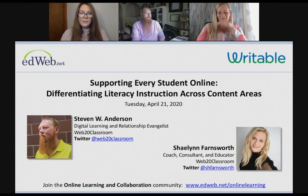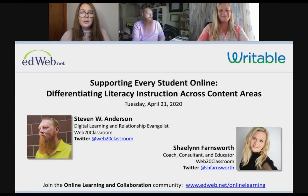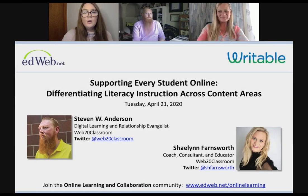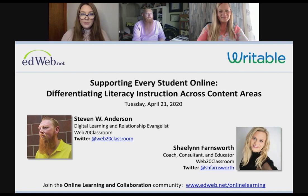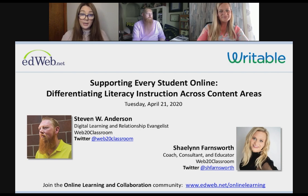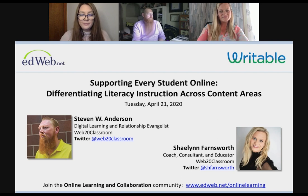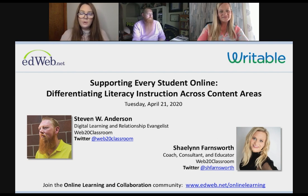Welcome everybody to Supporting Every Student Online. We're going to talk about differentiating literacy instruction across content areas. As you may be familiar, literacy touches every part of your curriculum, especially when you're teaching online. Words are our chosen medium right now, along with video and so many other things, but words are tying everything together in writing.